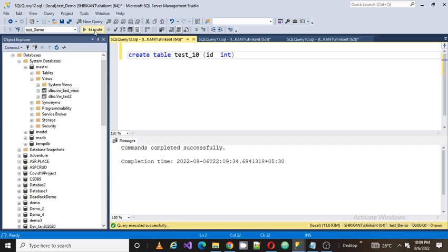Now this table is being used in lot of places, lot of data has been changed. And I got the project, and the project is basically to rename the table name. So what will I do in that case?